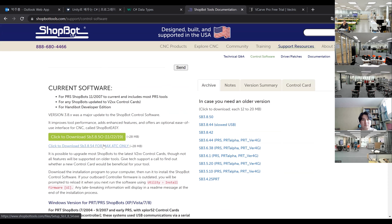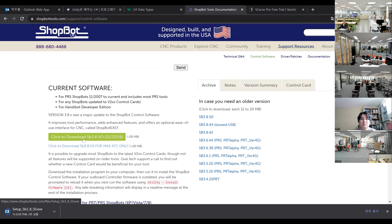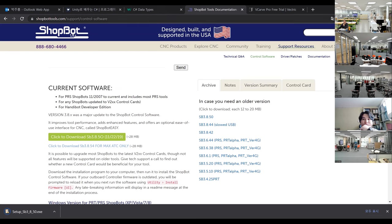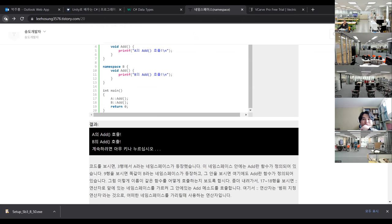ATC means automatic tool change, which we do not have, so just download using the green button. This is also a very small file. So I've downloaded ShopBot and also VCarve Pro.